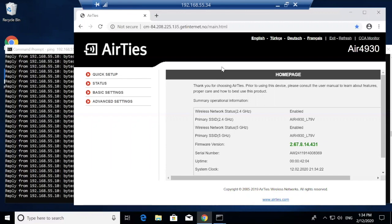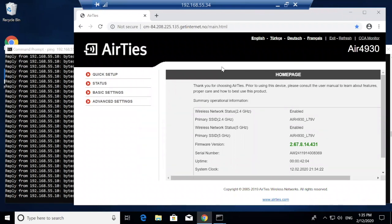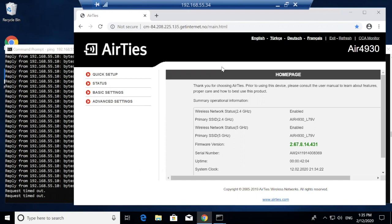Genians will then perform a layer two quarantine of this device. As this device tries to access the network, Genians is going to respond to ARP requests and either redirect or block traffic over to Genians. This is with no integration with the network infrastructure, meaning we haven't configured switches or any wireless equipment in order to enforce this policy.